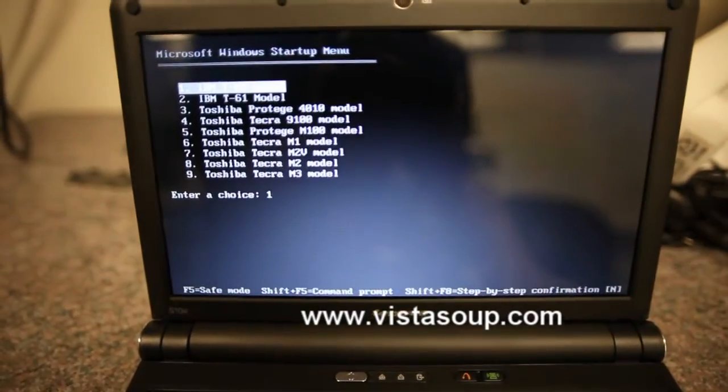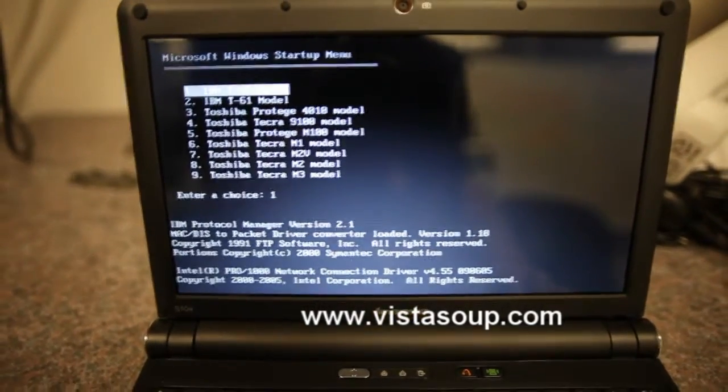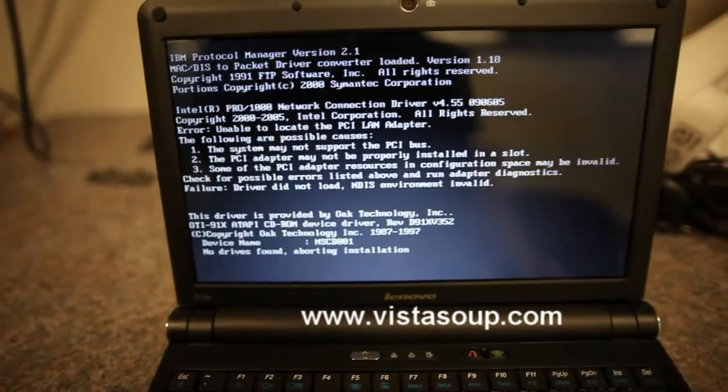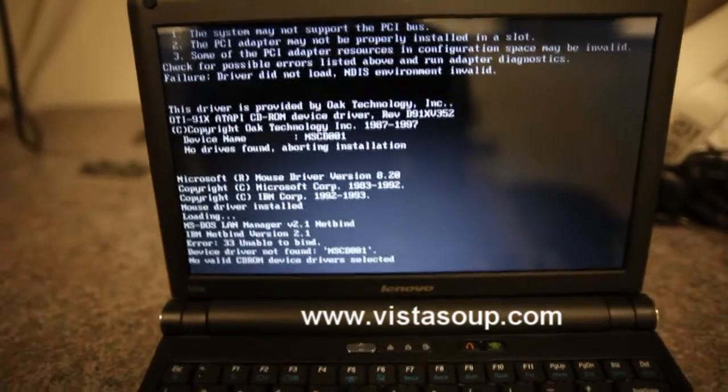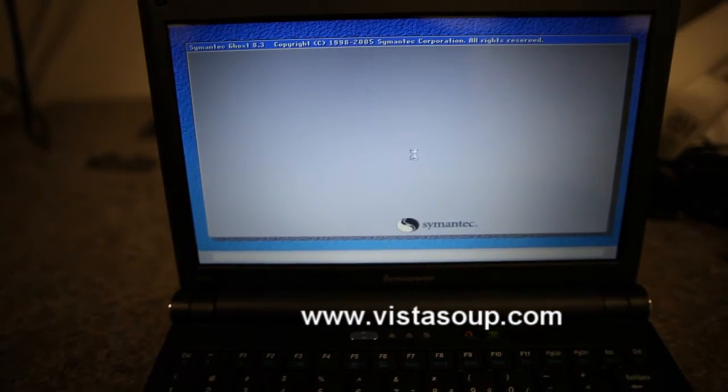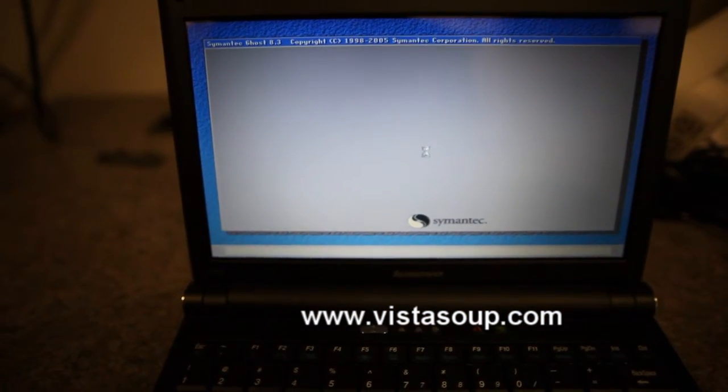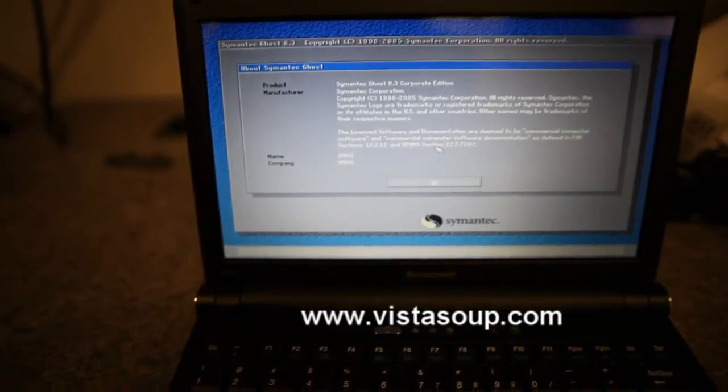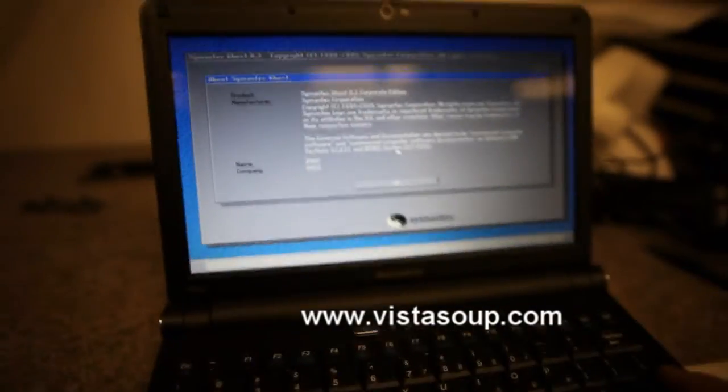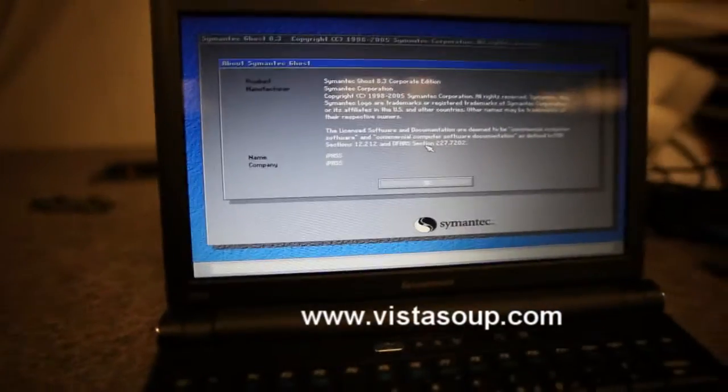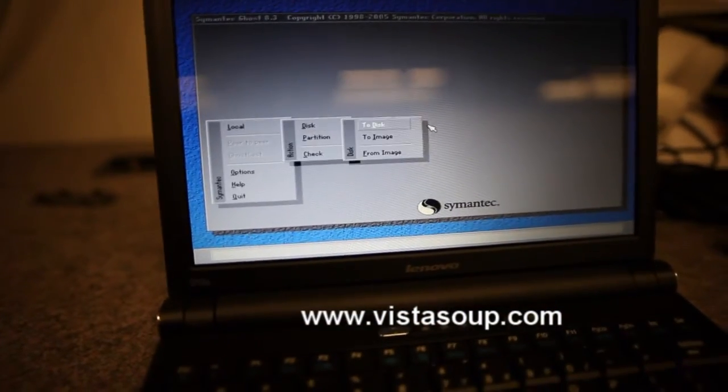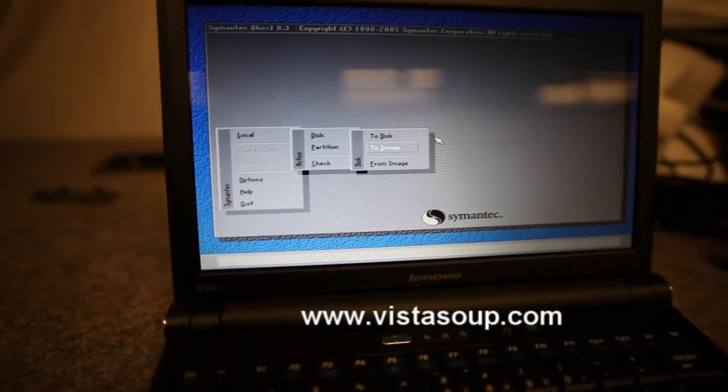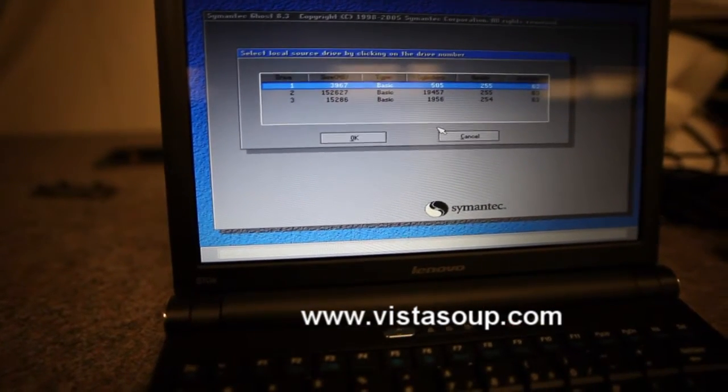So these are some options if I wanted to use networking but I'm just going to let it fail over and it's going to go right into Ghost. So it's pretty simple, we're just going to choose local disk to image. So we want to capture the disk to an image.